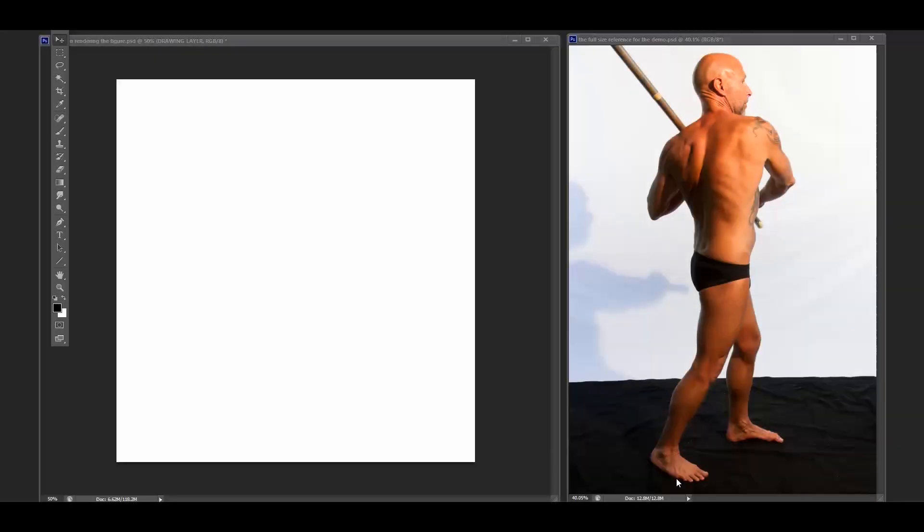Hello and welcome back. I am going to talk today about rendering the figure. This is a two-part video. Part one is going to be the mechanics behind all of this. Part two will be breaking down the render.